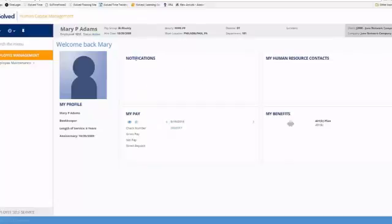Any notifications that the company would like you to know about will be listed in the notification section. And on the right-hand side, any human resource contacts that have been loaded.